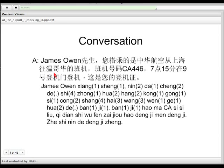从 means 'from' — 上海, Shanghai. 往 means 'to' — 温哥华, Vancouver. So 从...往 means from Shanghai to Vancouver. 班机 means flight, and 班机号码 means flight number — CA446.